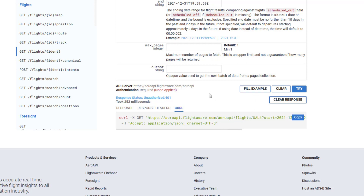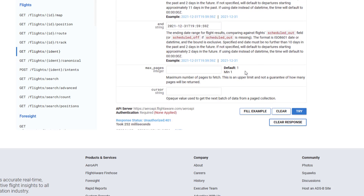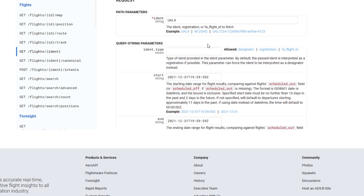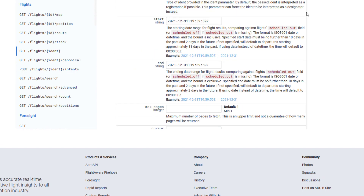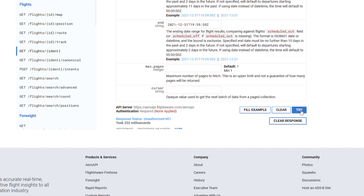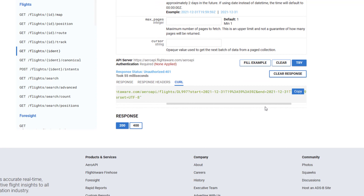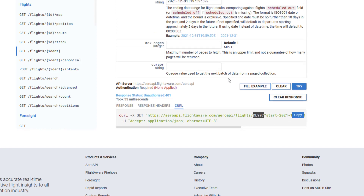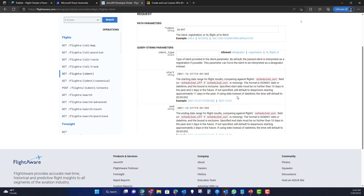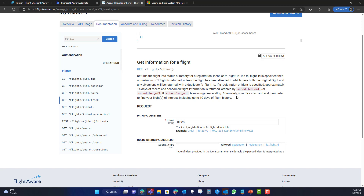Most APIs will have some mechanism to show you how to pass things. You can change what you're wanting to pass — for example, entering a different flight like DL997 — then hit Try, and the URL will give you an example of the API query. These are RESTful, web-based APIs, so you can easily get what you need and build the custom connector.